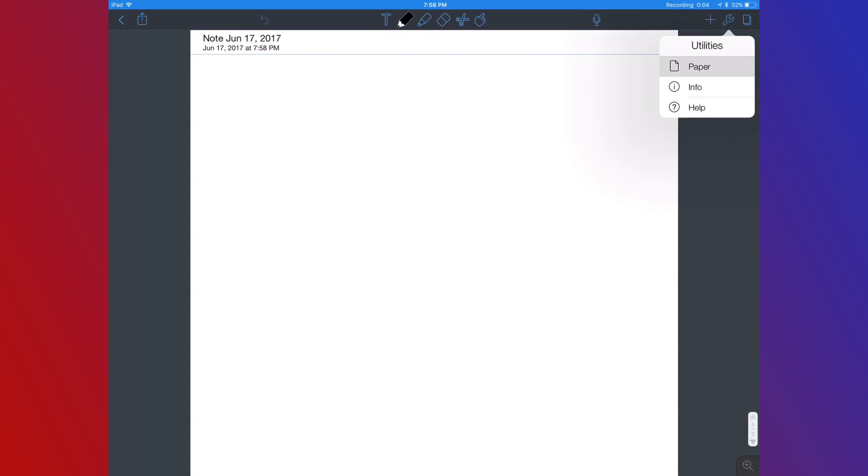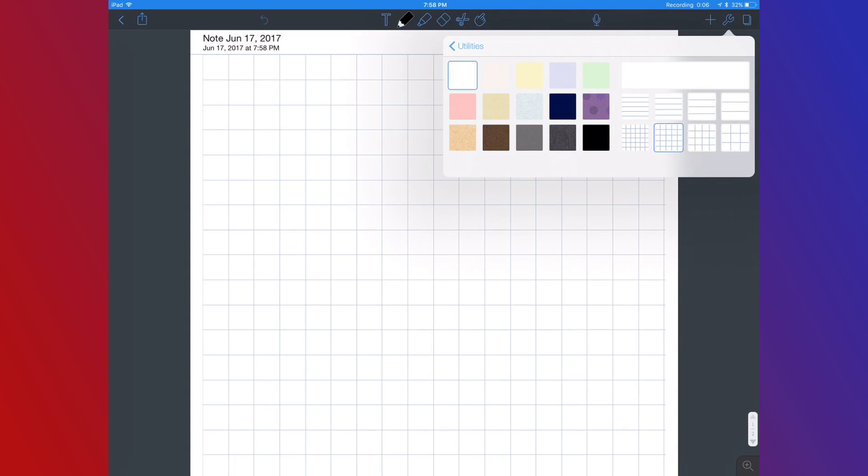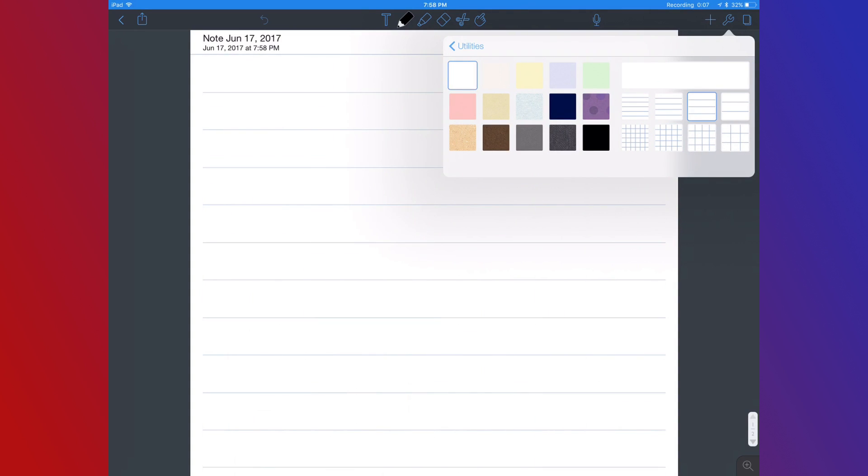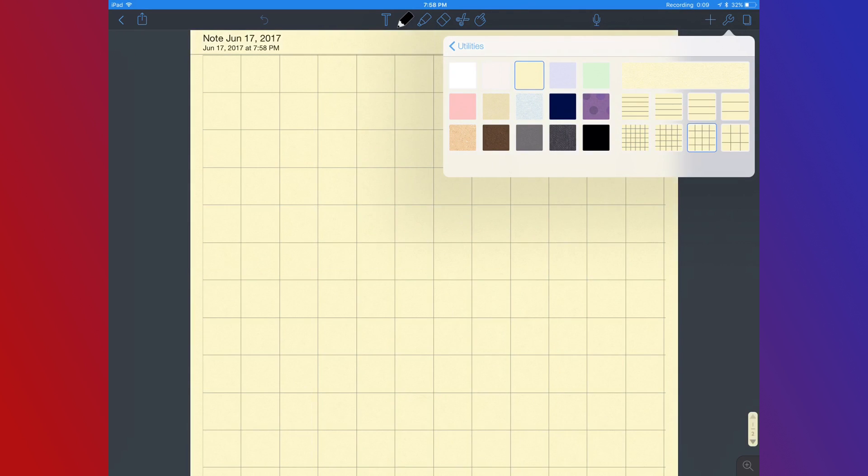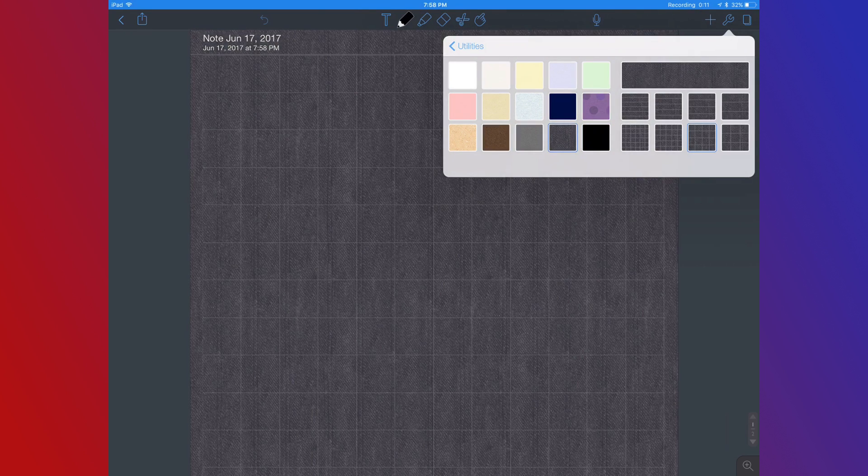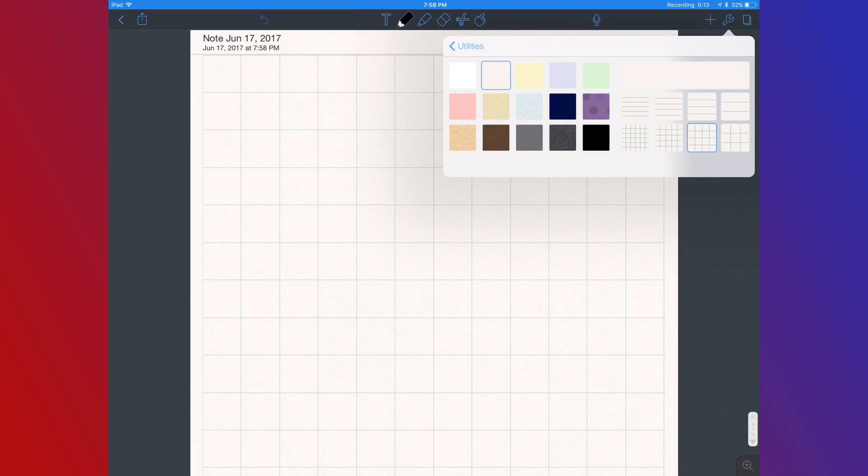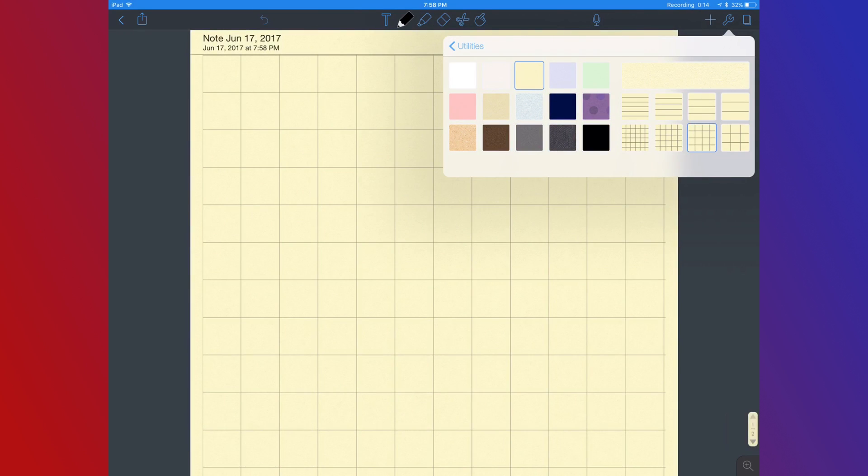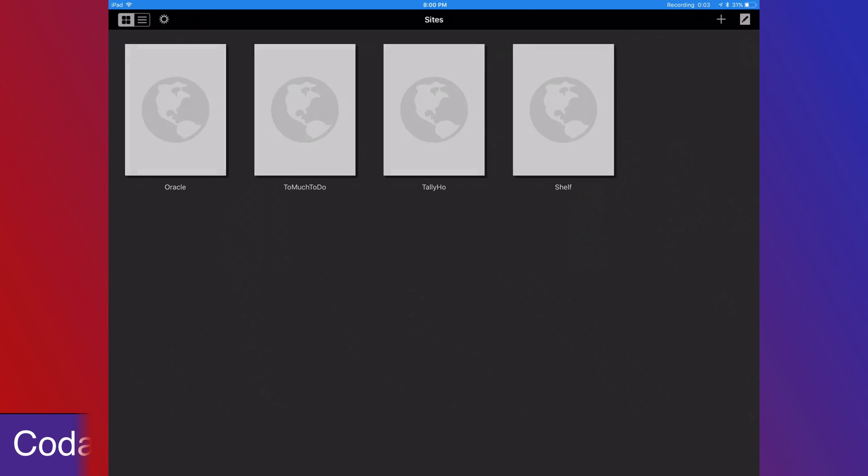If you create a new document in Notability, you can also change the paper type to line or graph paper for easy note taking. I also use Notability to display my script when I'm doing the recording, so I can highly recommend it for lots of different use cases.